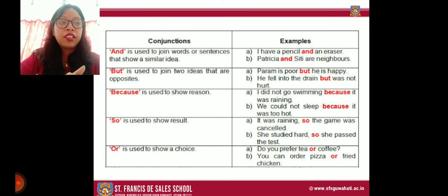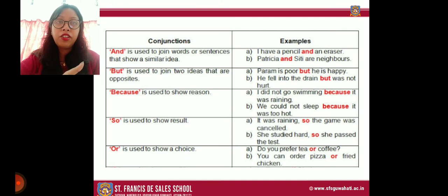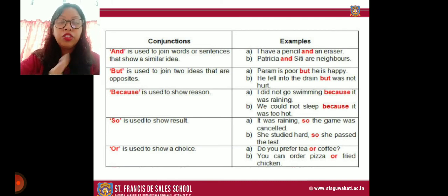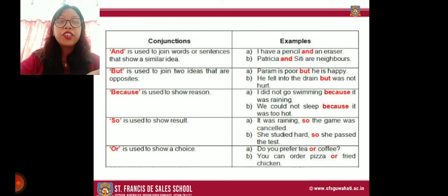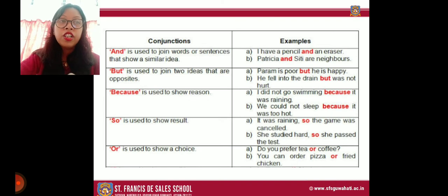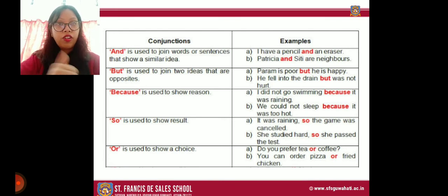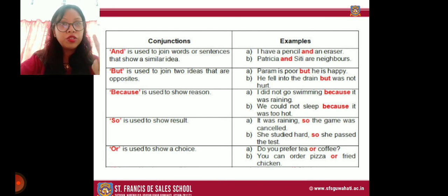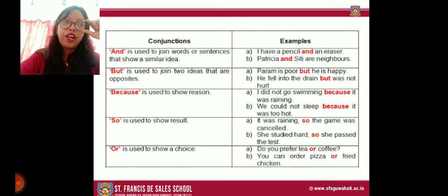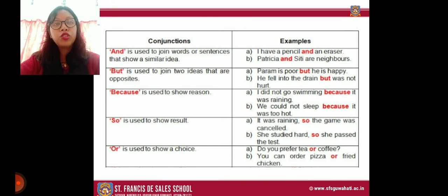The conjunction 'so' is used to show a result. Example: 'It was raining so the game was cancelled.' The result of the rain was the game being cancelled — so we use 'so.' The conjunction 'or' is used to show choice when there are options. Examples: 'Do you prefer tea or coffee?'; 'You can order pizza or fried chicken.' When you can choose only one option, use 'or.'